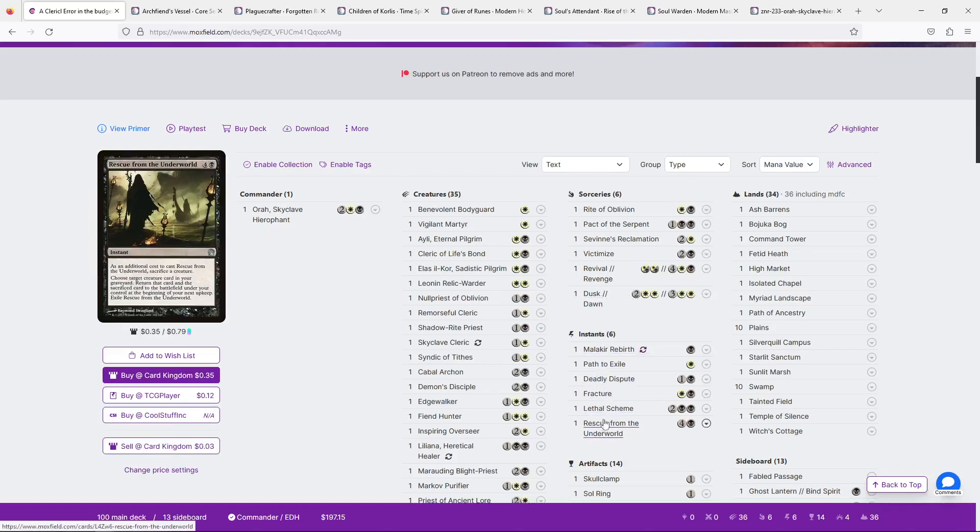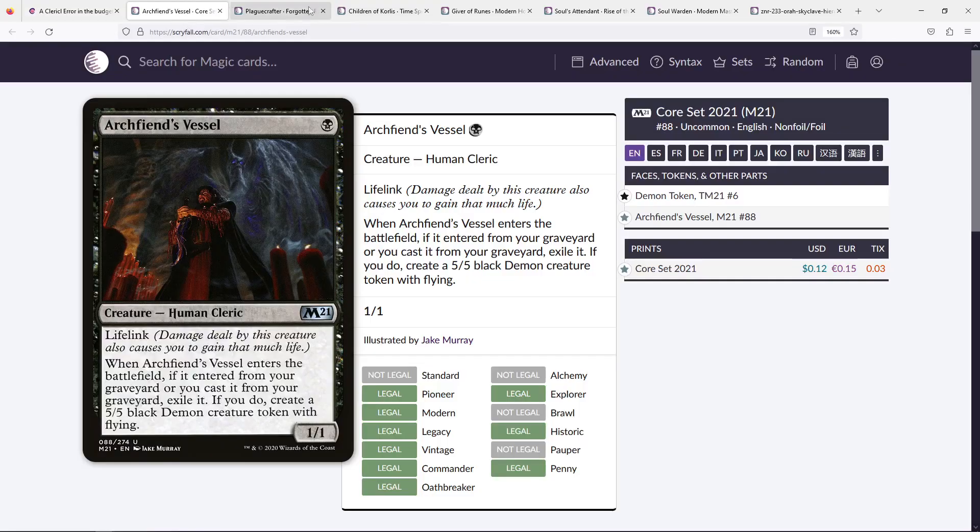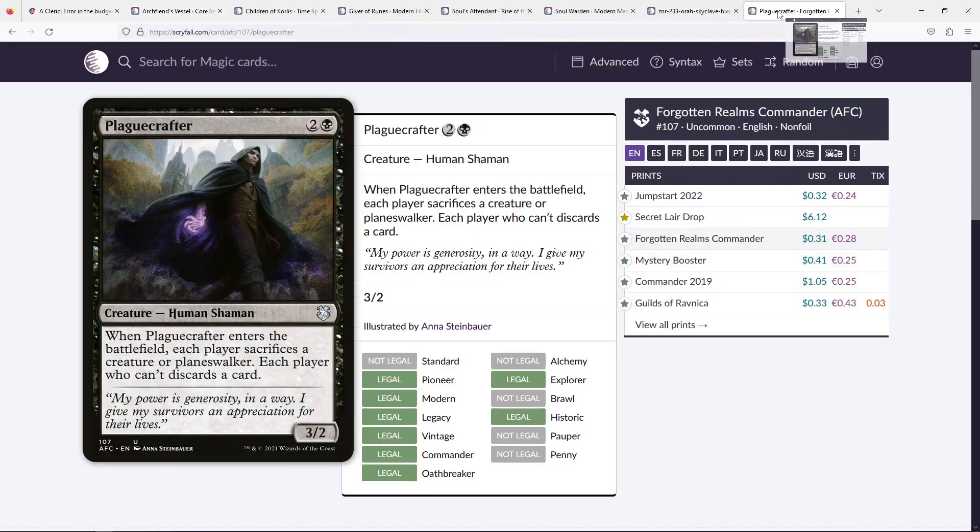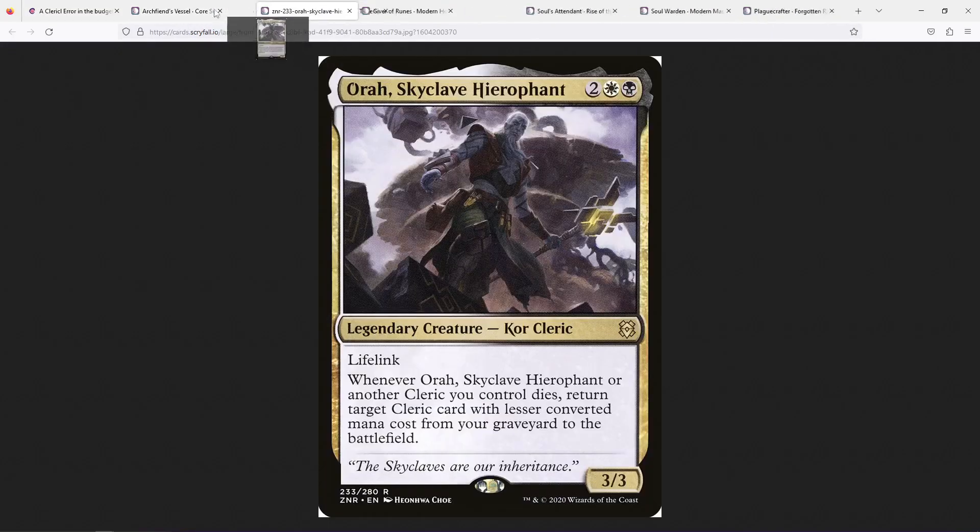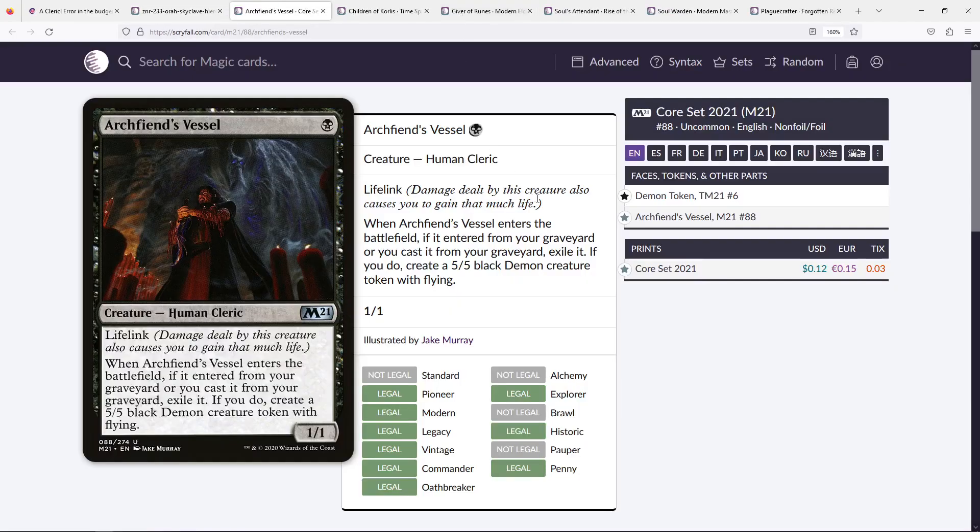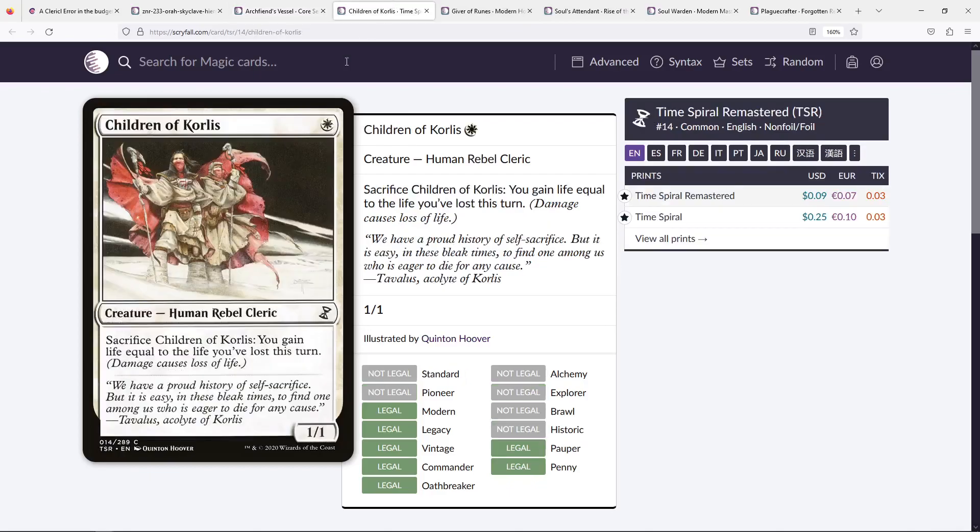All right, let's go into talking about the cards I want to add. First of all, let's take a look at our one mana creatures. Archfiend's Vessel, I think, is the strongest one that we can add as a one mana creature, because once it is reanimated by our commander, it becomes a 5-5 demon, and I think we're generally very, very happy with that. So I think it is a very, very good card.